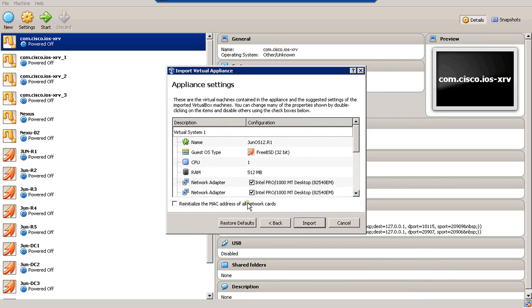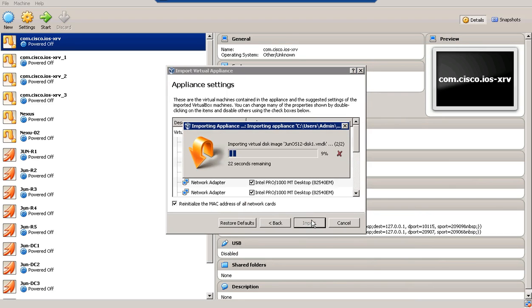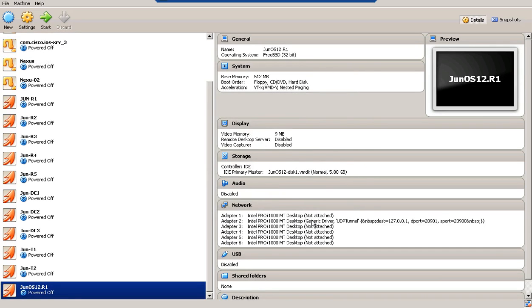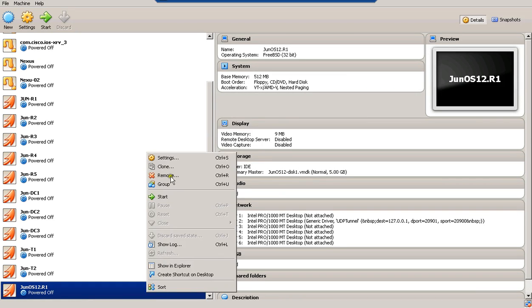Next, you will initialize and place the MAC address and import the appliance. Now you are having the virtual machine imported at your Oracle VM. You will have to change some settings at this VM before starting to upgrade it. So let's change the settings.